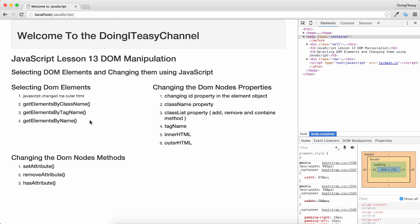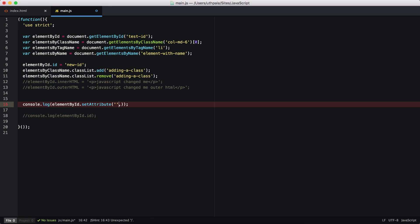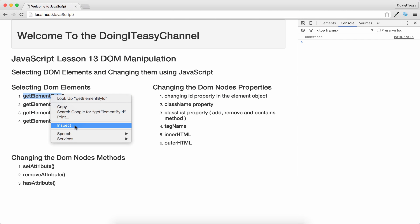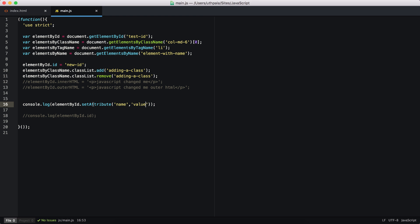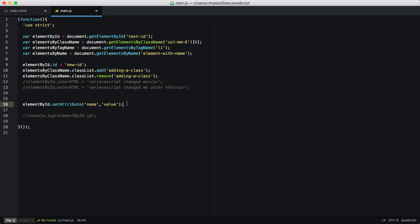Those are the properties most commonly used in DOM manipulations. The selected objects also have methods. setAttribute is one of them — we can set attributes like name, class, or ID. It expects two parameters: the attribute name and the value. After refreshing and inspecting, we can see the name attribute with its value. This method doesn't return anything, hence the undefined in the console.